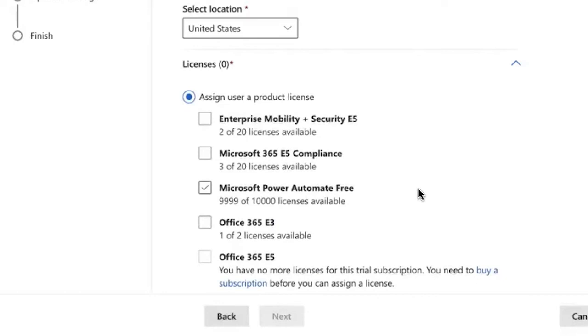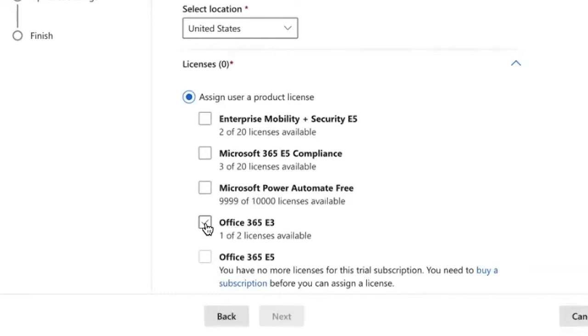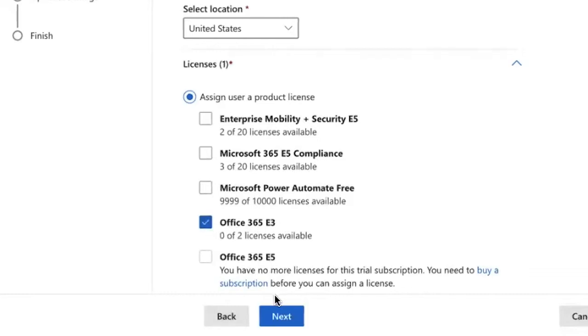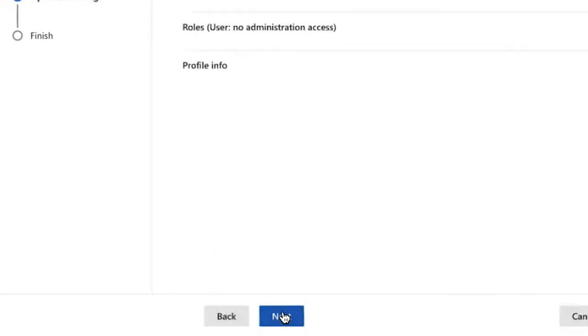The next step will be assigning a license. Remember, you will need a Microsoft or Office 365 business or enterprise license in order to take advantage of the bookings application feature. I'm going to assign the E3 license here. I'm going to click next.